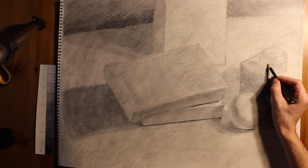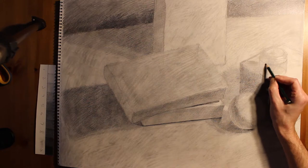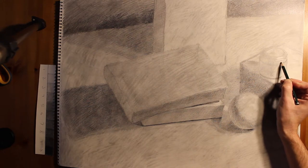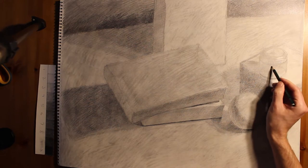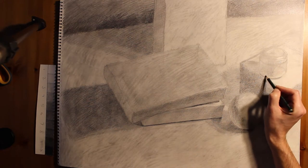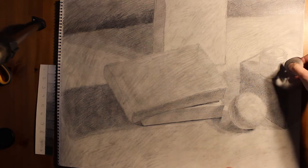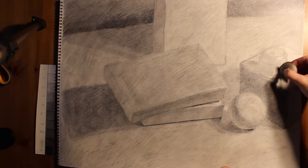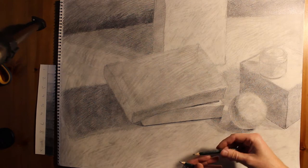And I haven't paid much attention to the tin can at all through this whole process. So at some point, I have to go through and bring that up to the level of everything else.